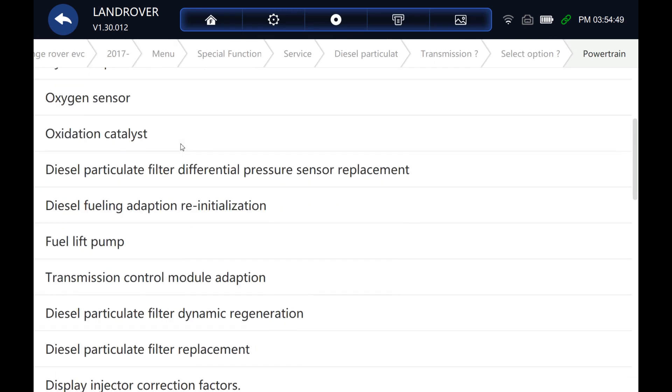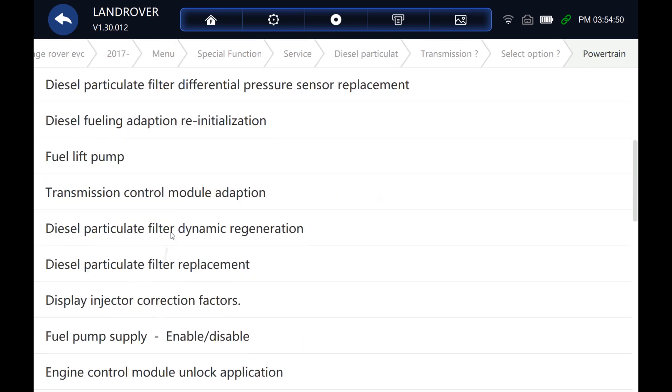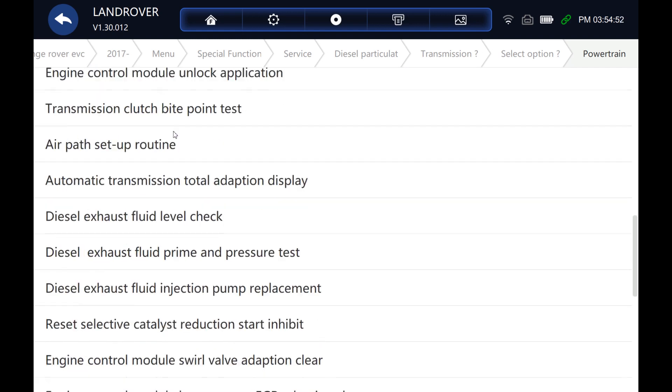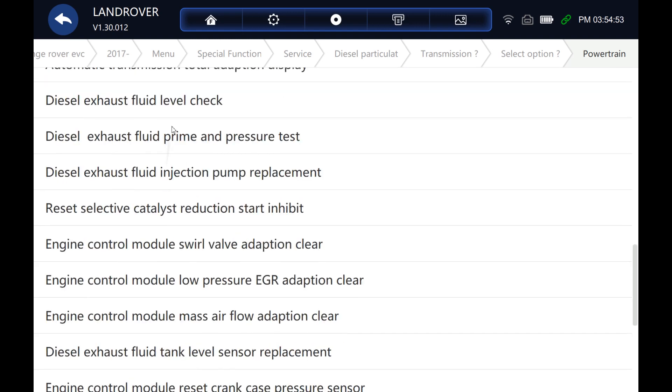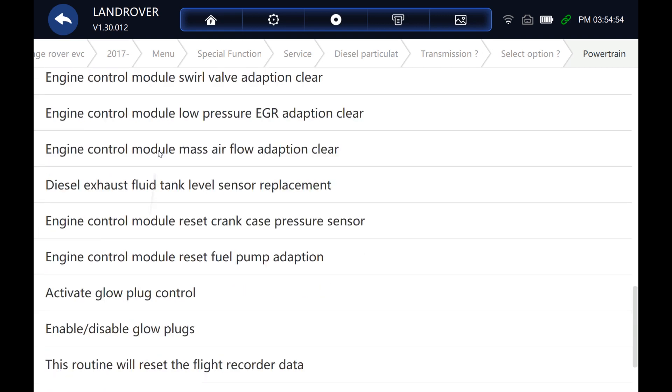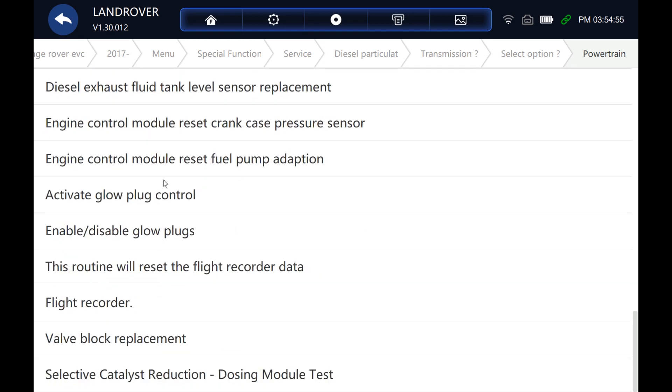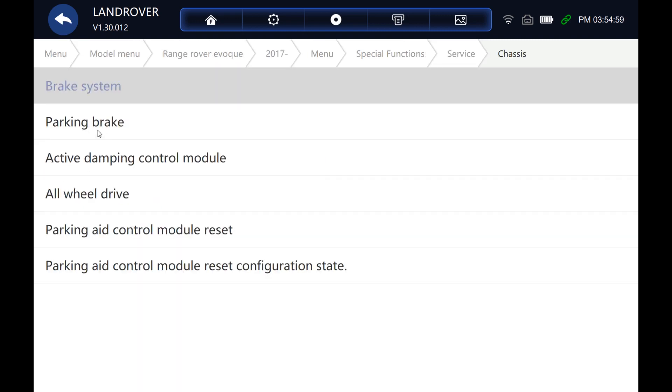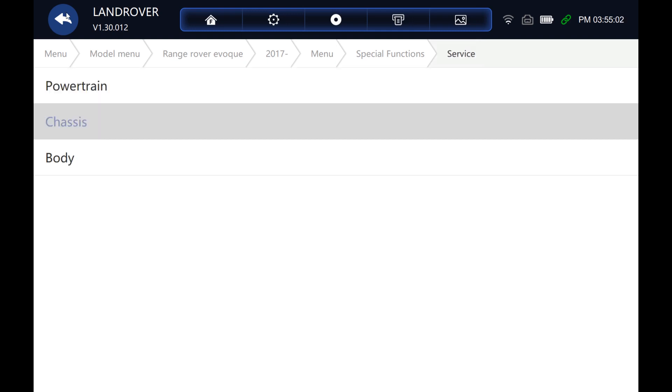We've got another list of special functions here. Quite a big list here. So you can scroll through them yourself more quietly. But let's go to the next section.